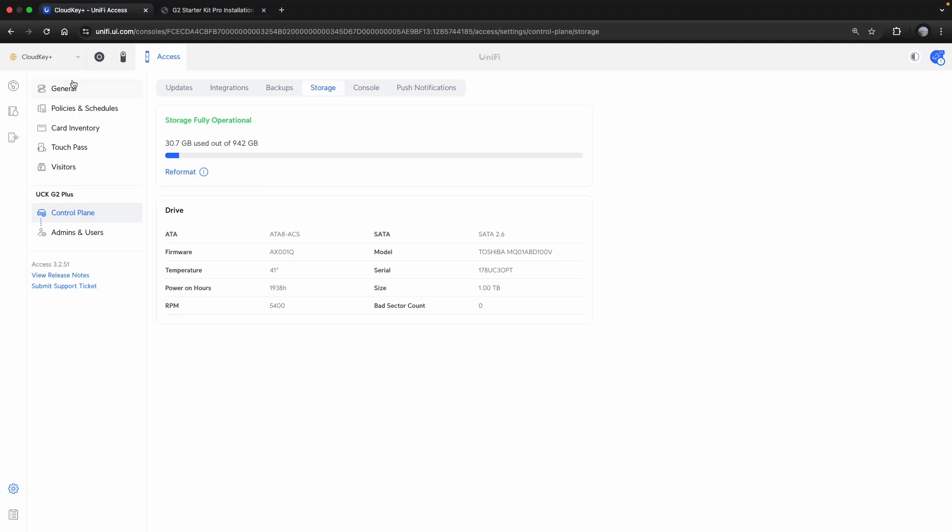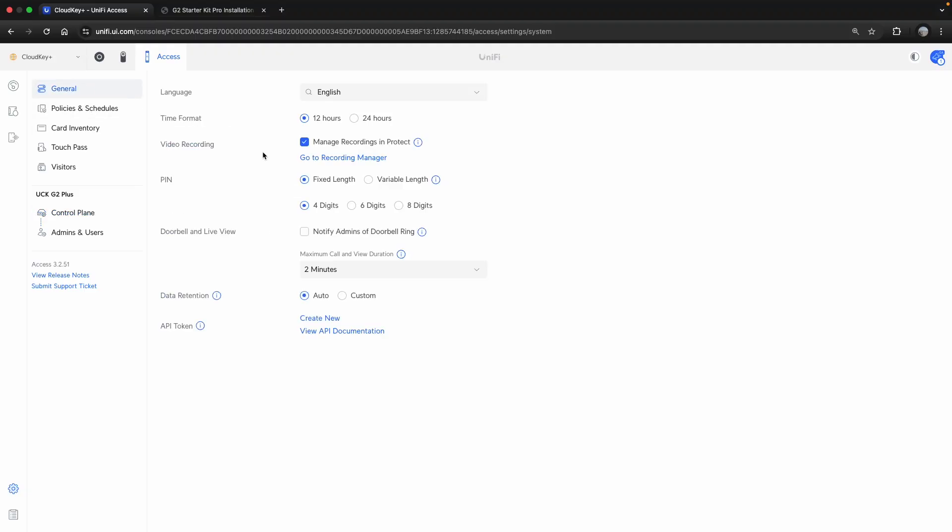The next thing I'm going to do is hop over to General, adjust my time format to what suits, choose where our video footage is recorded, our pin code length, how we're notifying the admins, as well as our data retention. Very easy to get that done.